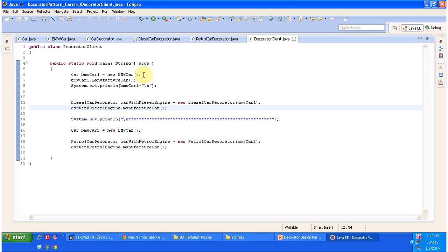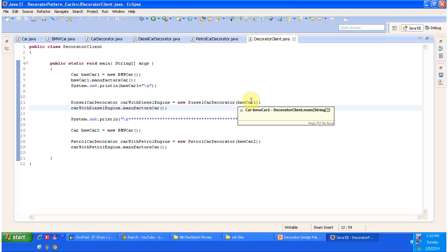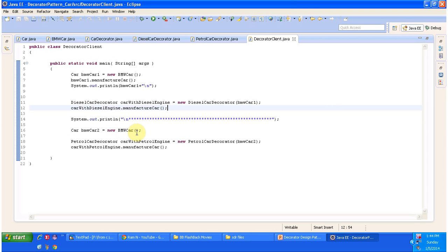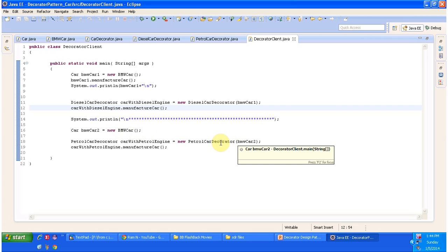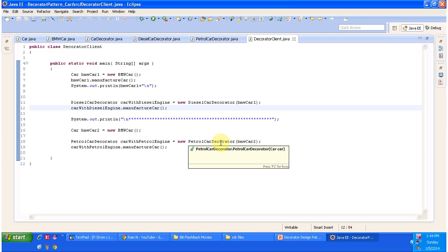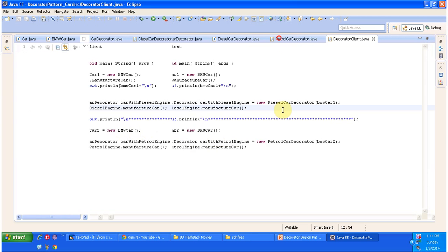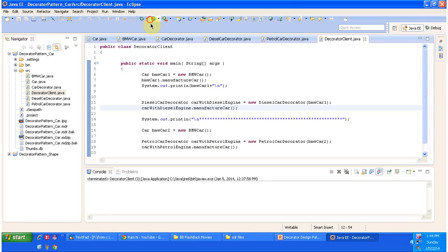First, I am creating a BMW car one object and passing it to the diesel car decorator so that a diesel engine can be added to the BMW car. Then I am creating a BMW car two object and passing it to the petrol car decorator so that a petrol engine can be added. I will run this program and show you the output so you will understand clearly.